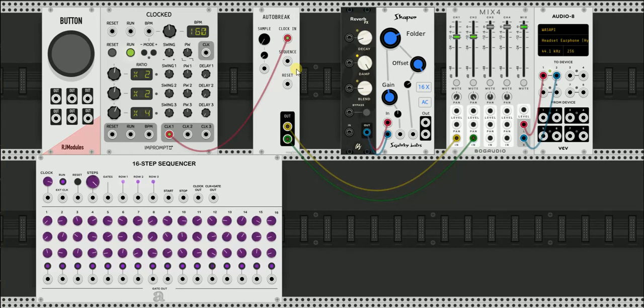So that breakbeat sequence is going to be telling the module where in the beat you want it to play. So I'll just show you how that works.